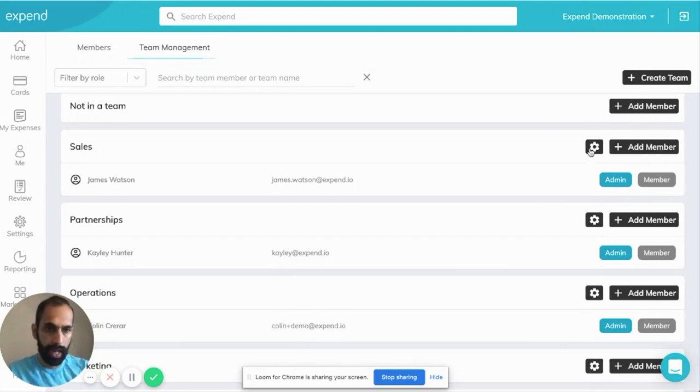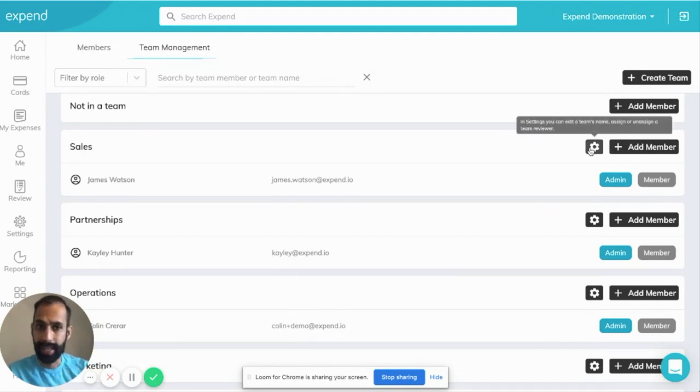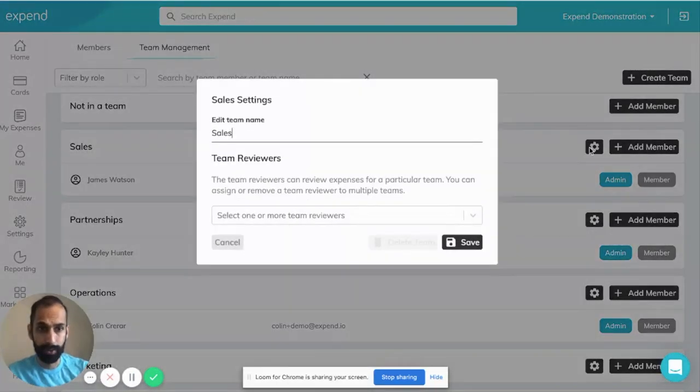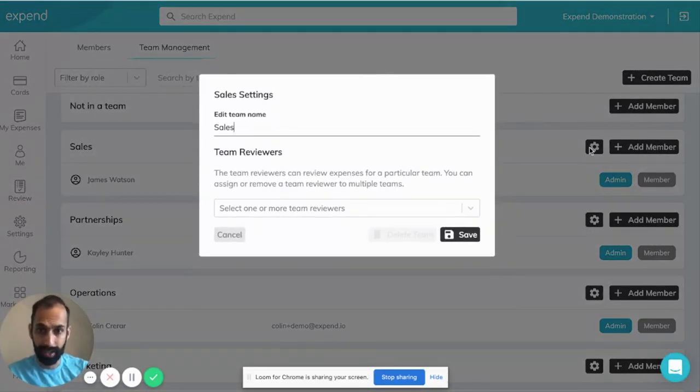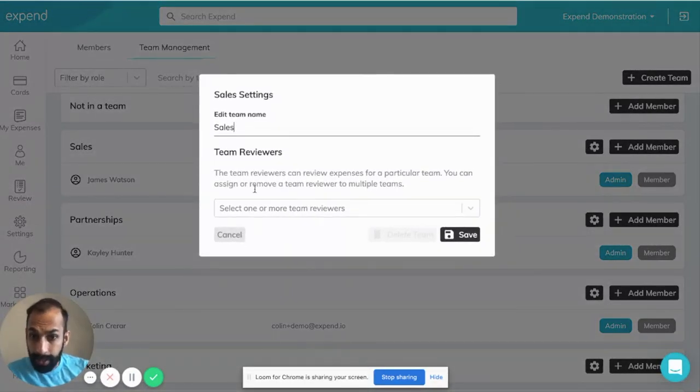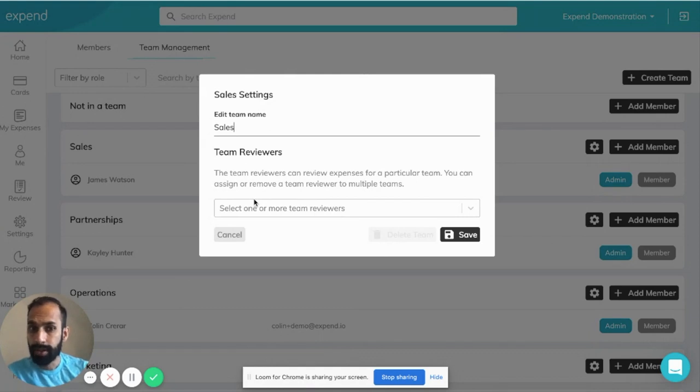Let's go in to the sales team. As an example, we just have to click this icon over here. And then we want to select the team reviewer for that team.